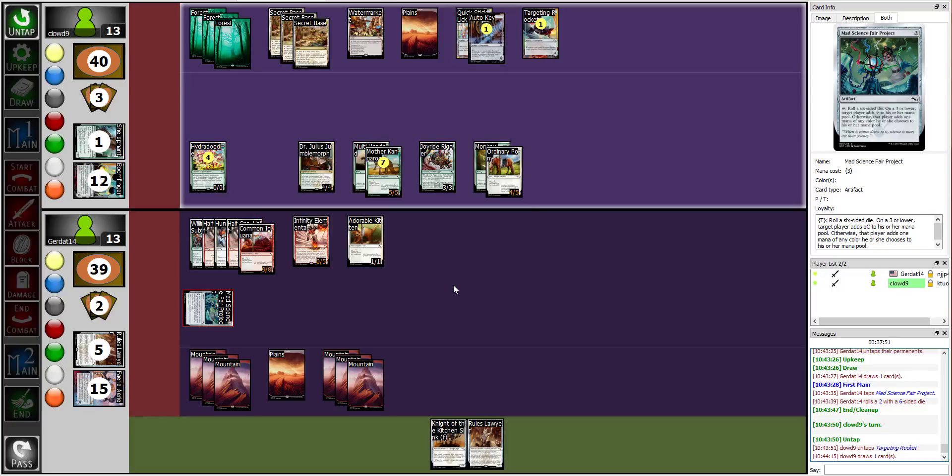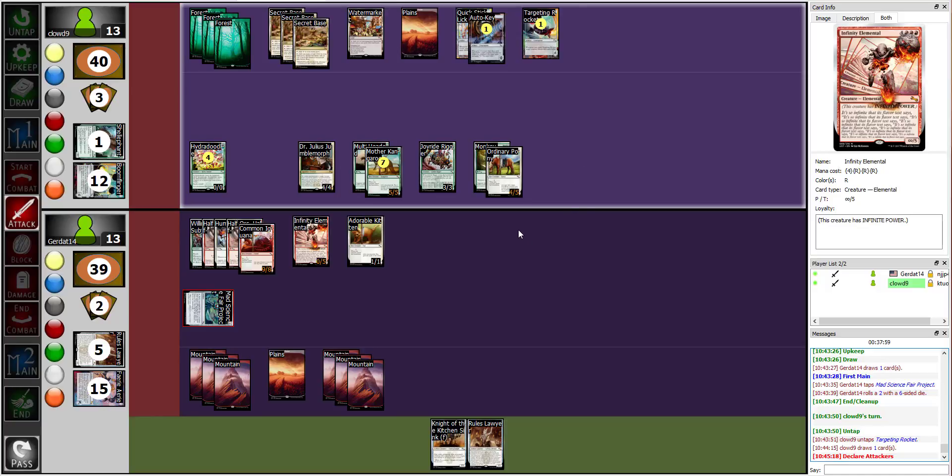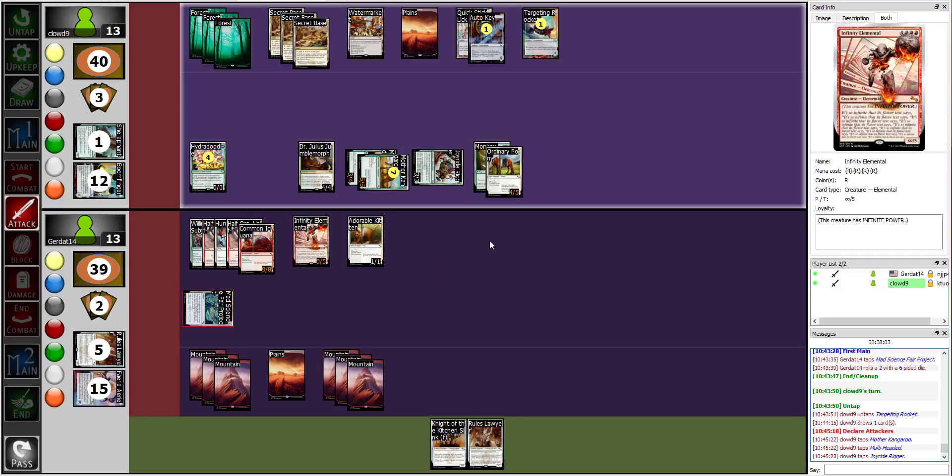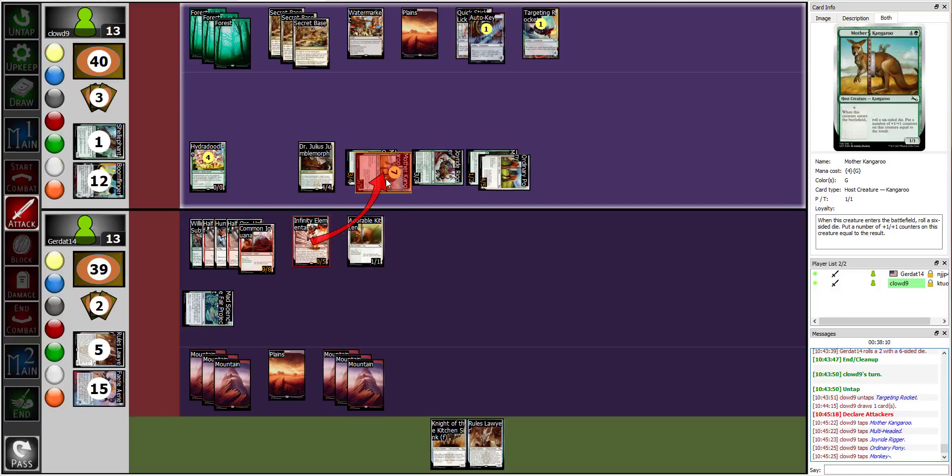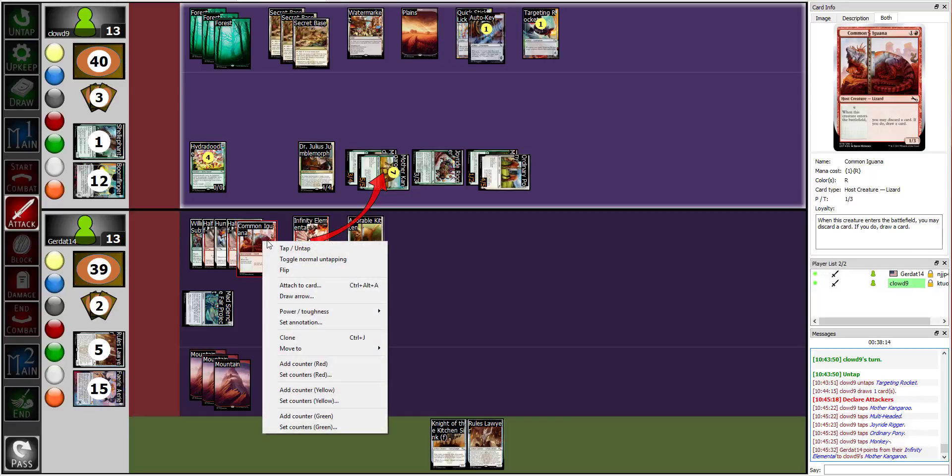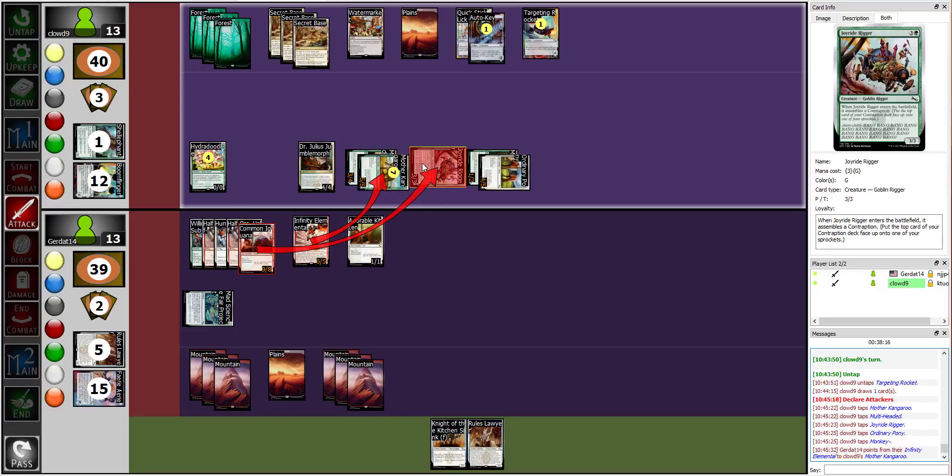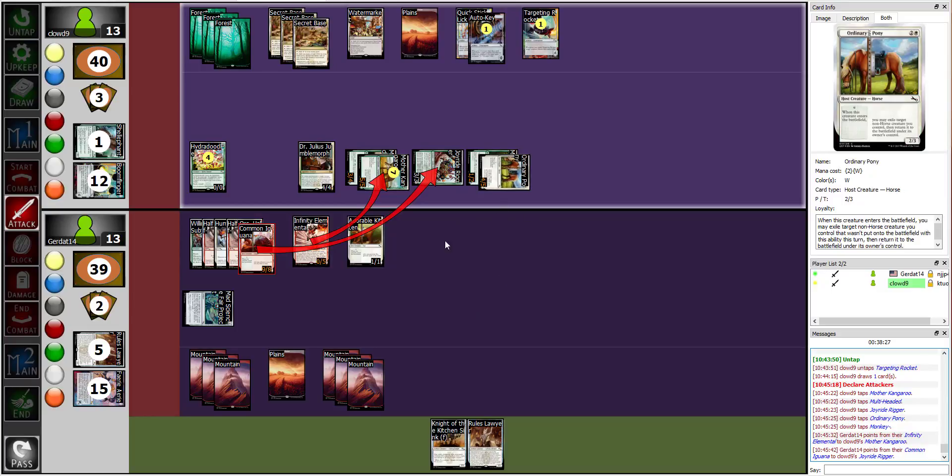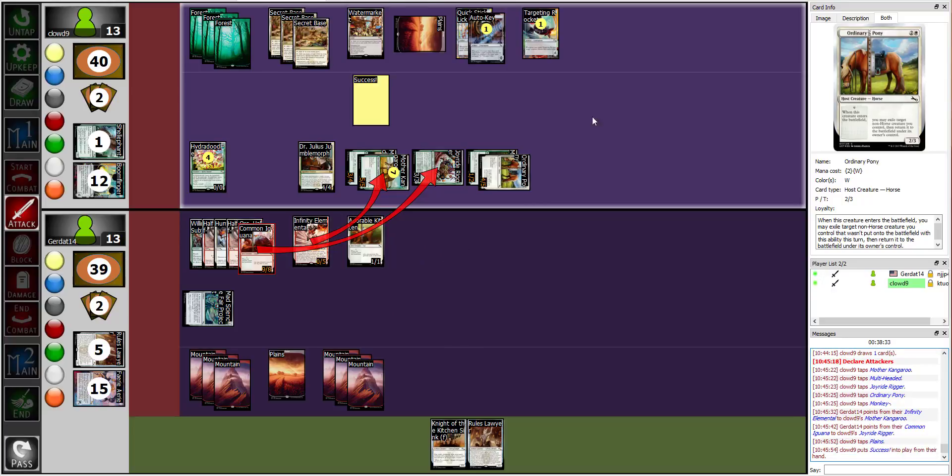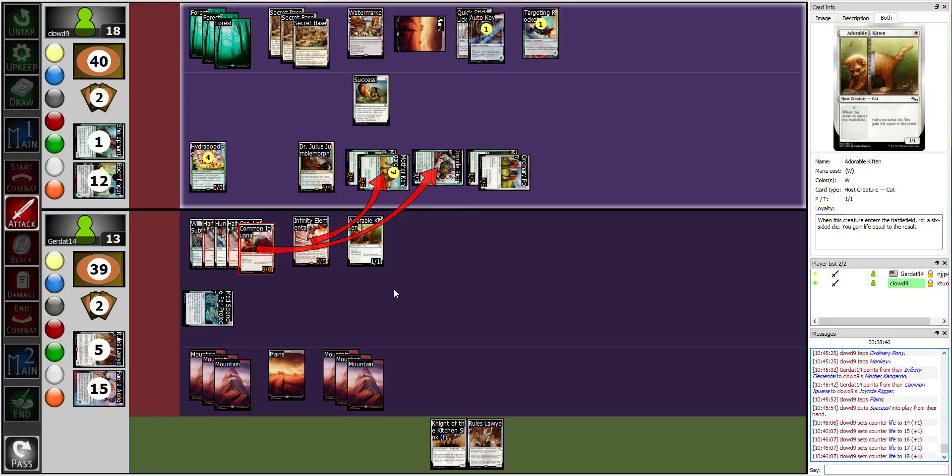Okay, I am going to move to my declare attacker step. I'm gonna swing at you with a 12/12, a 3/3, and a 4/5 for a total of 19. I will block your multi-headed kangaroo with my Infinity Elemental and I'll block your Joyride Rigger with my half orc humming, half orc iguana. All right, and how about the 4/5? I am going to pay one in order to play Success. Aha, Success! And I'm going to put it on my multi-headed kangaroo. It gets plus 2 plus 2 and because it's a host or has augment and gains lifelink until end of turn, so I gained 14 life points. Bring me up to 27.